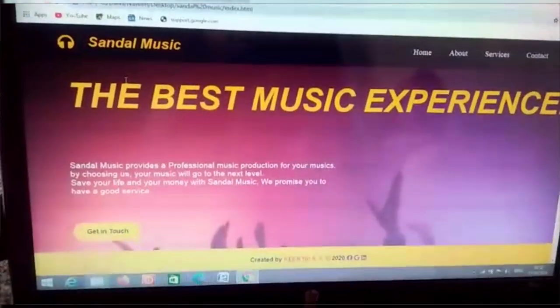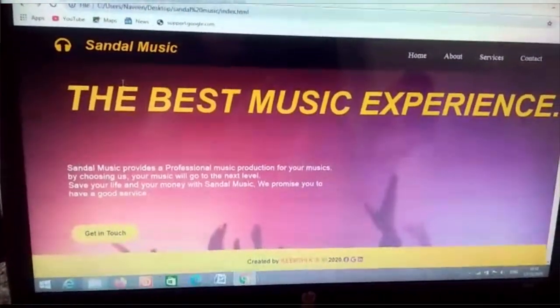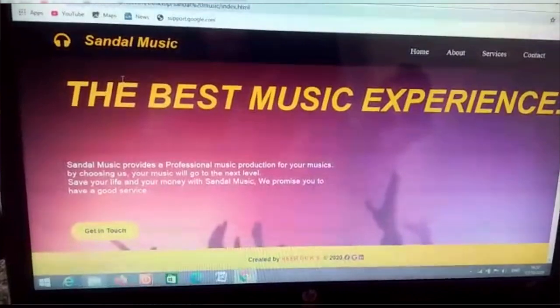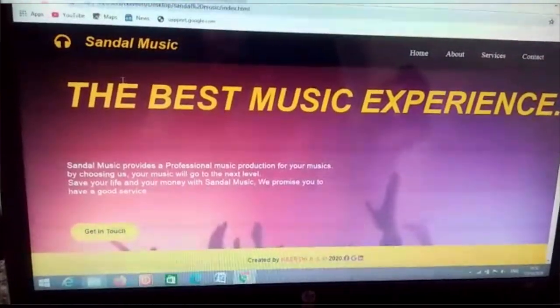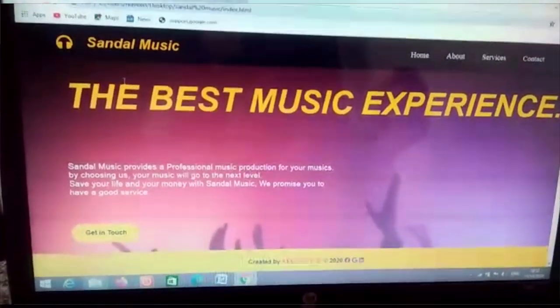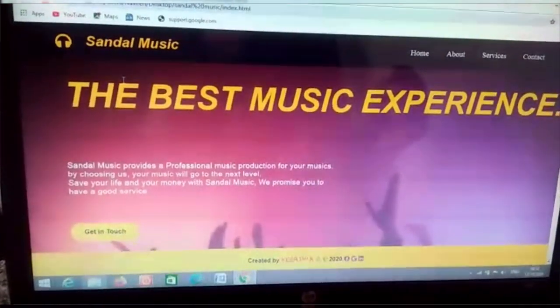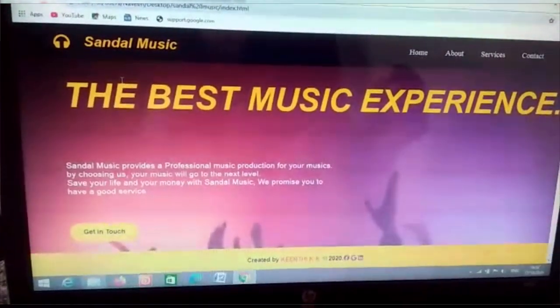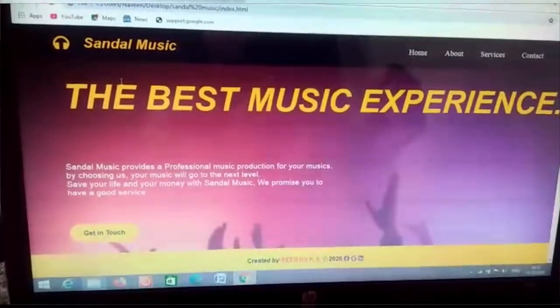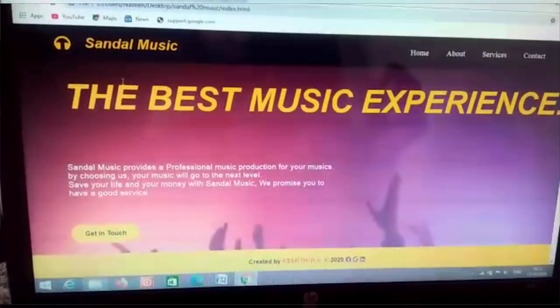Hi, my name is Geerti Gais. I am an intern student at Avishkar Tech Solutions. As part of the full stack web development course at Avishkar, I made one web development project called Sandal Music.